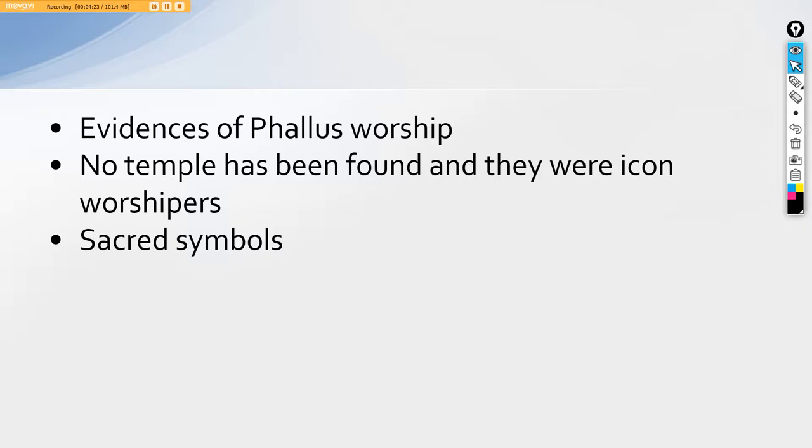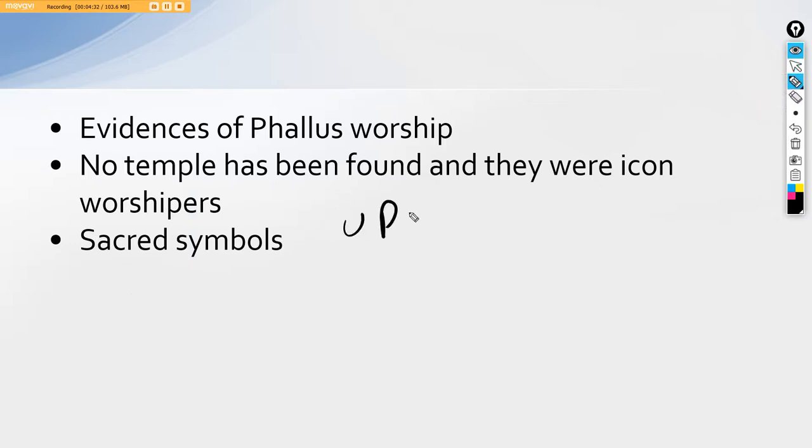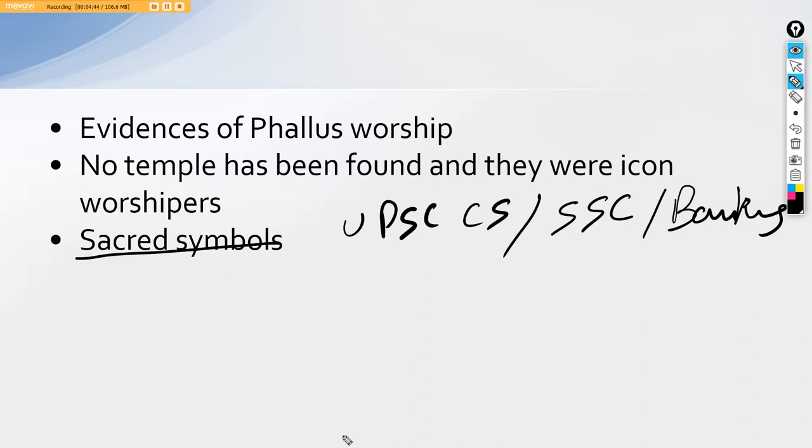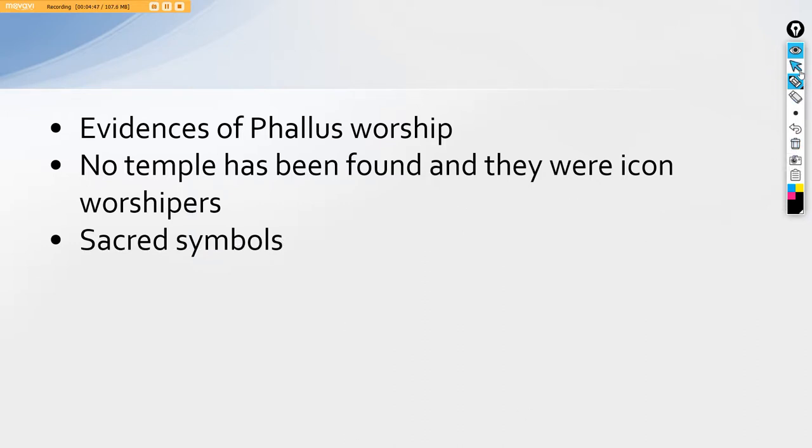Then they also had certain sacred symbols that ironically match the sacred symbols of today. We can see for ourselves what these sacred symbols were and an important aspect that has been asked many times in exams like UPSC, Civil Services, SSC, Banking, and other government examinations. This particular part of the sacred symbols of the Harappan people have been asked because these are common to us till date.